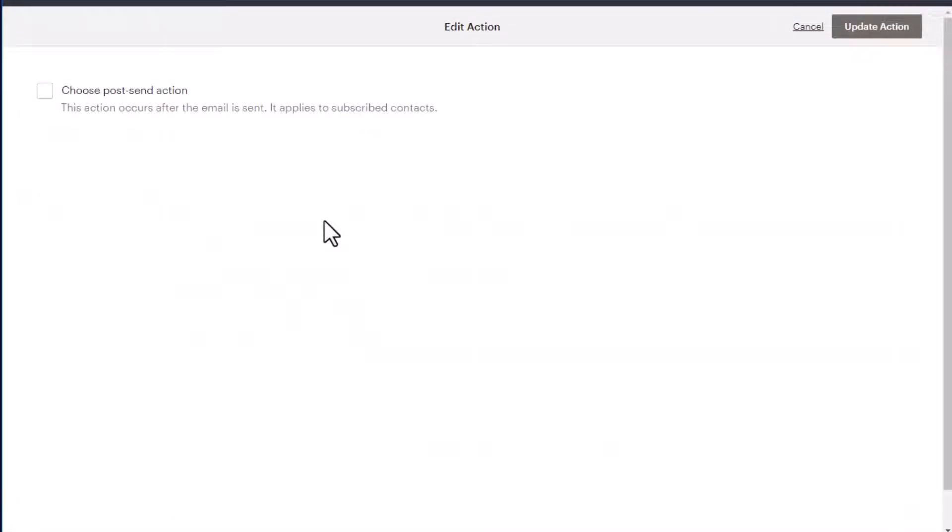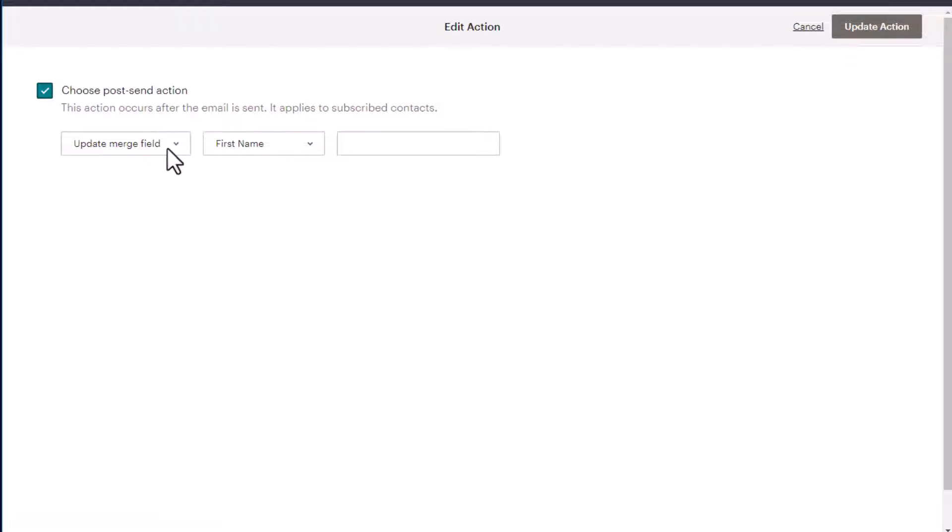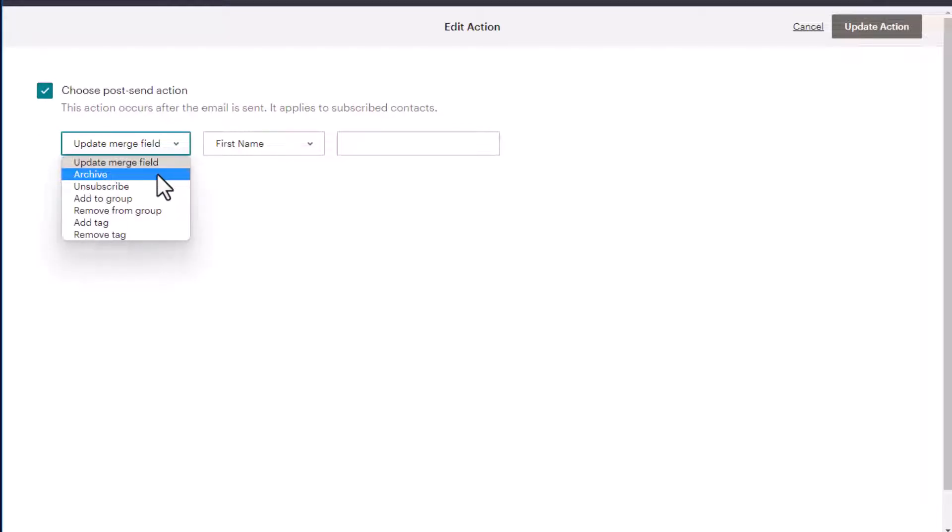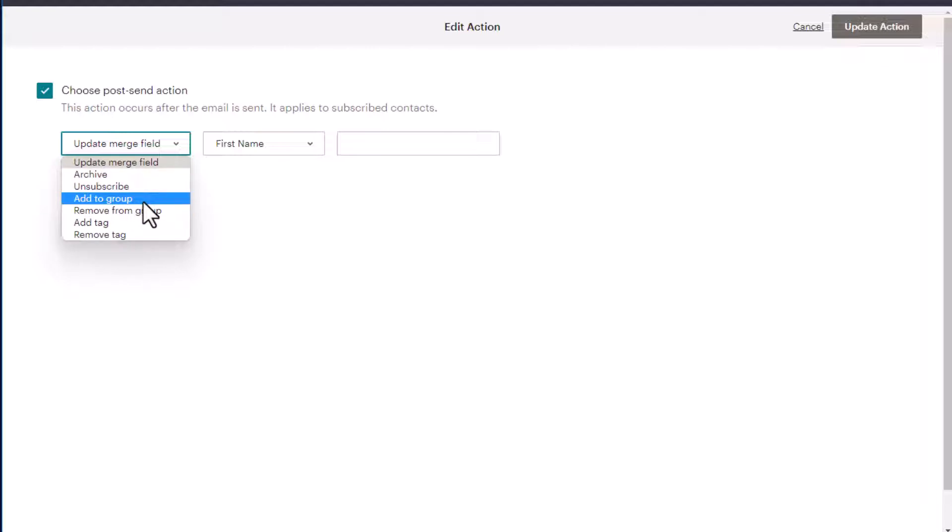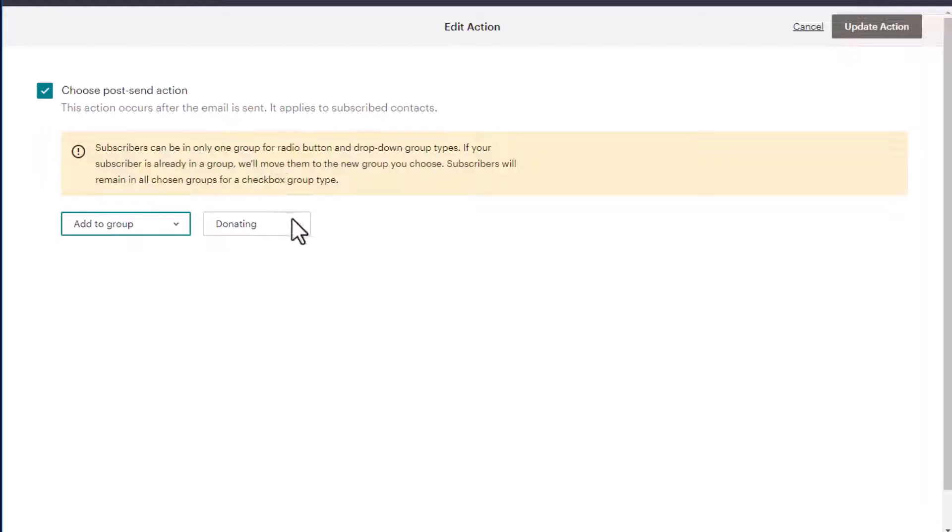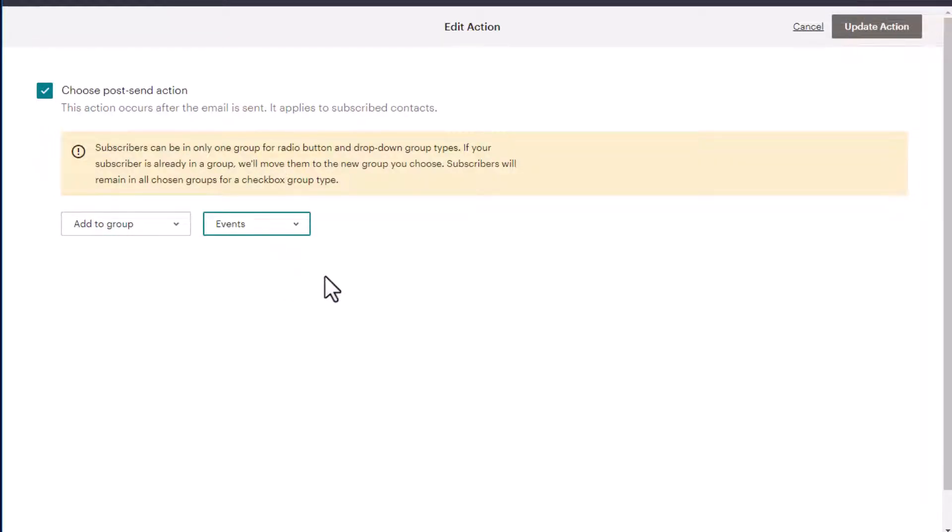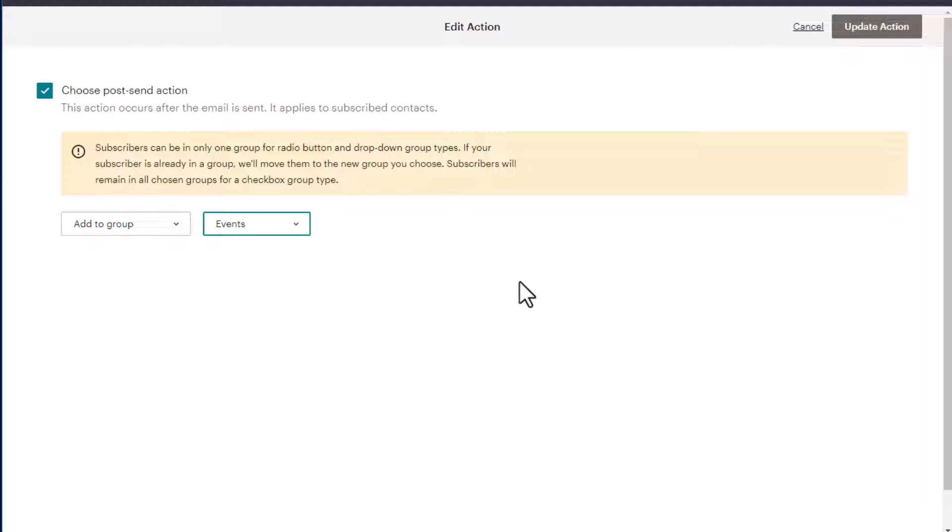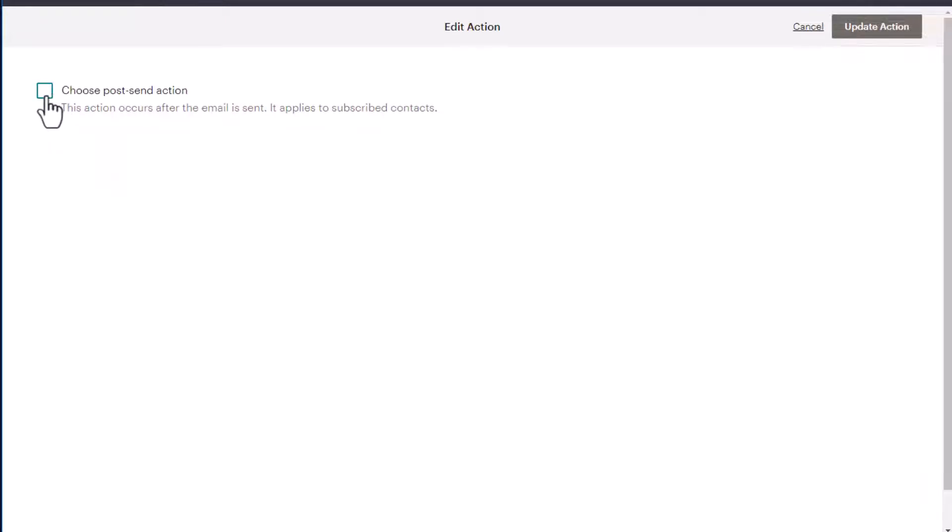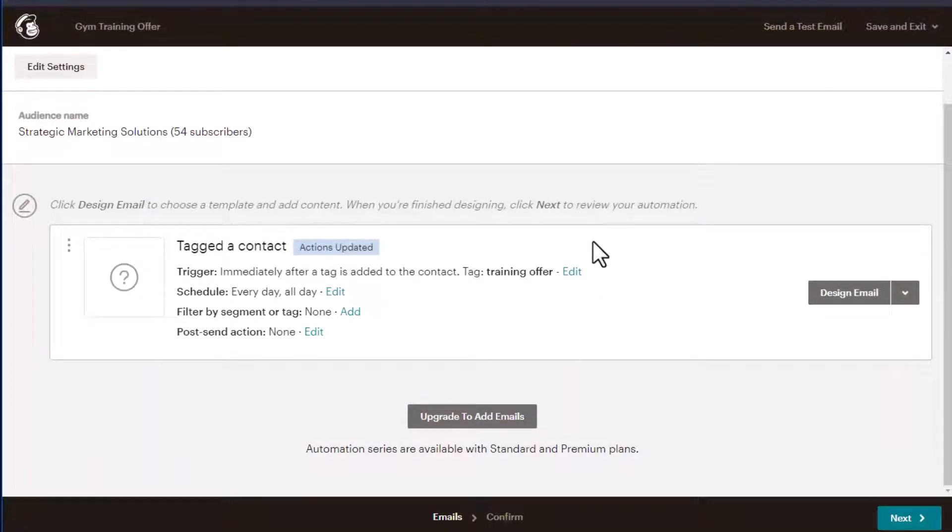And the last option is a post send action, which might come in handy for some of you. So you check that you can update their merge field. You can archive, unsubscribe them. You can add them to a group. Let's say for this example, you want to add them to a group and they are events. So you can send them events type material related to your training membership or your gym membership, something like that. So that's available for you as well. We're going to not use it in this one. We'll update our action.